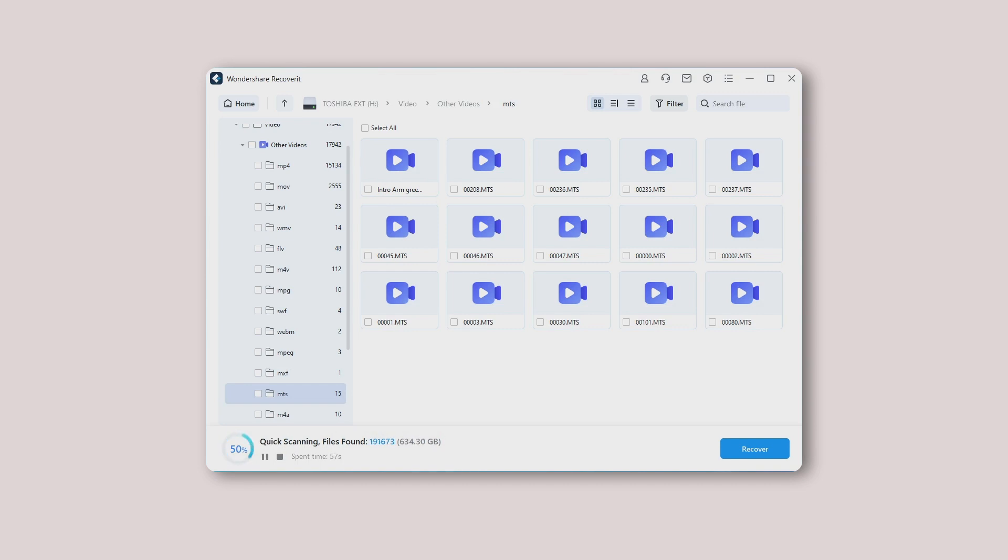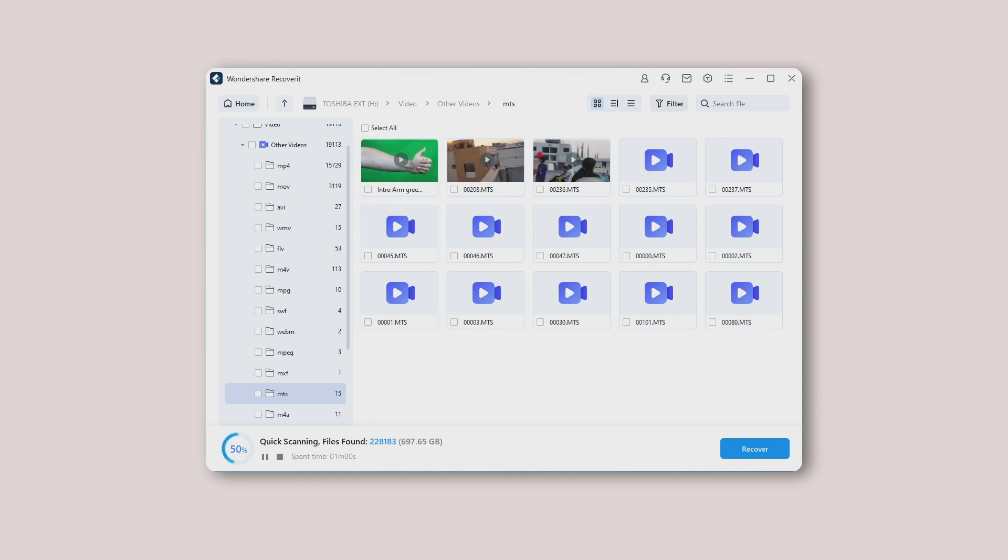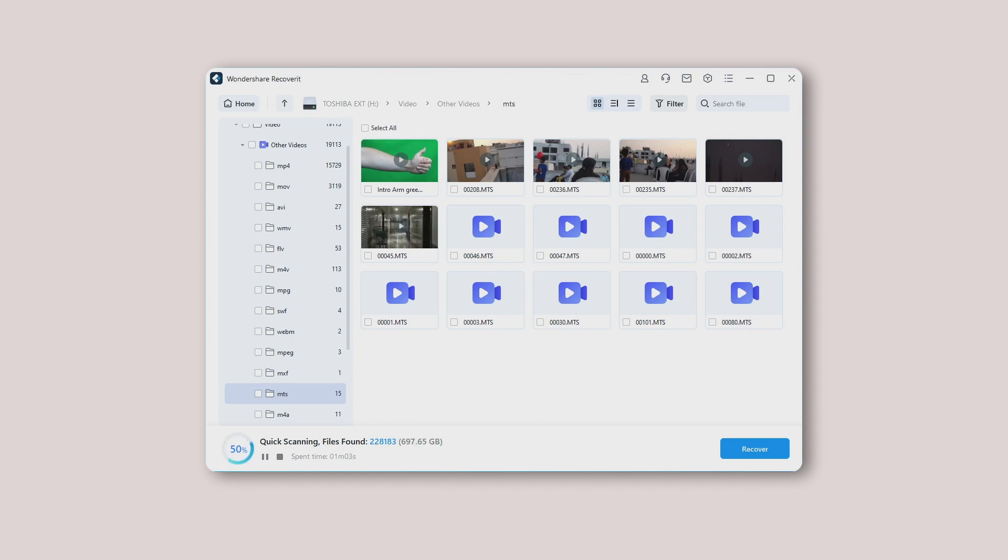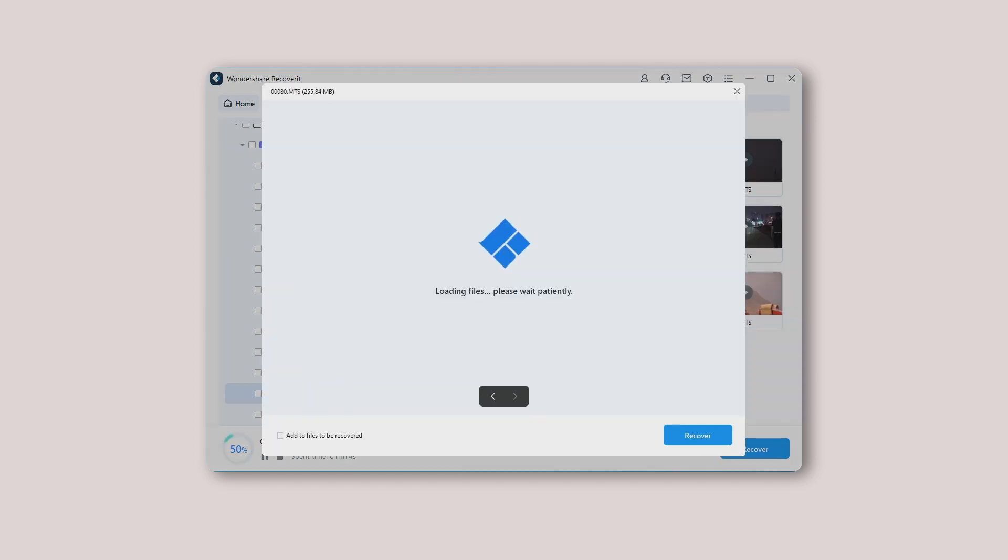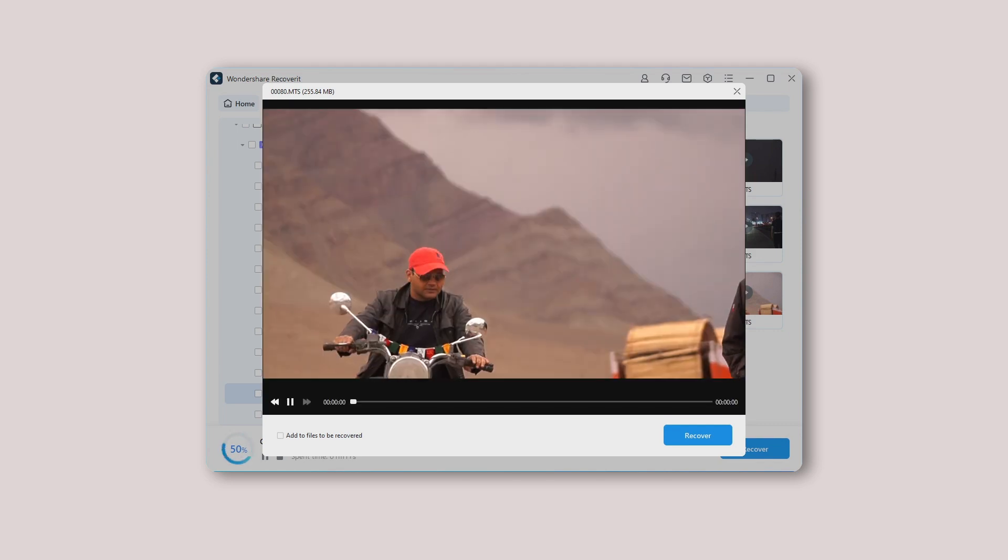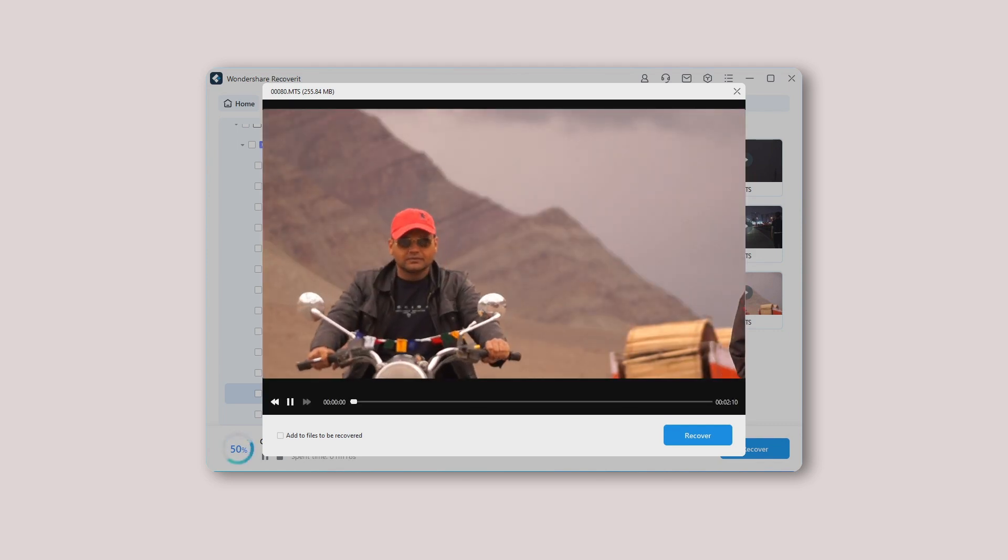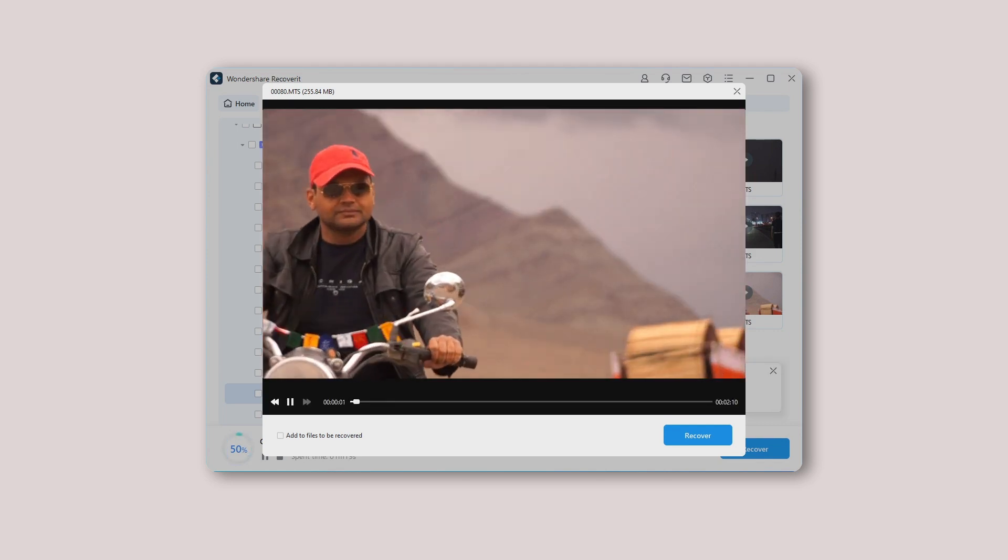Step 3. Preview and recover videos or photos. This step enables you to preview the recovered videos or photos as soon as Recoverit completes its scanning process. Take your cursor on the thumbnail and press the Preview button. Click the Preview button. You will be able to see the video or photo you want to restore.